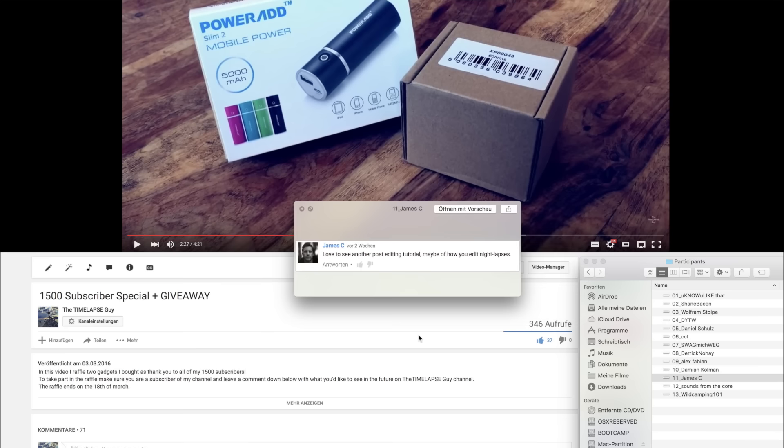Eleventh comment by James C. Love to see another post-editing tutorial, maybe of how you edit nightlapses. Yes, I will definitely do this tutorial in the future.